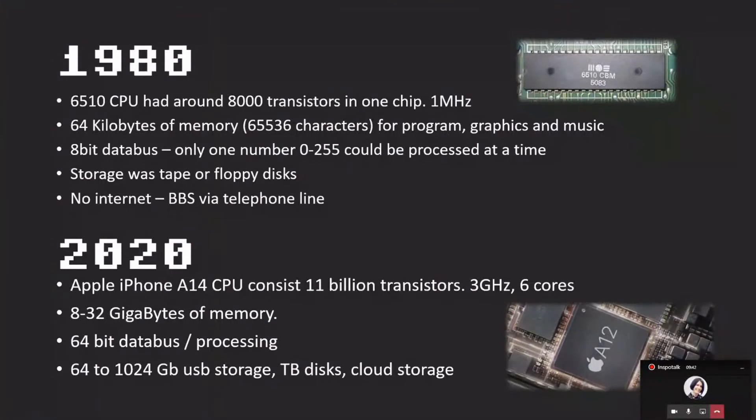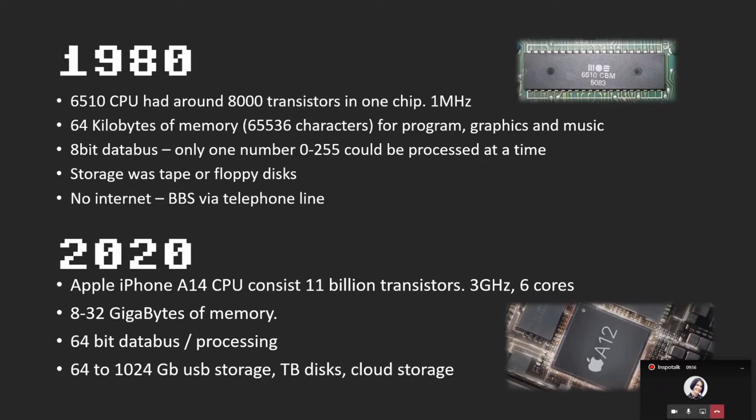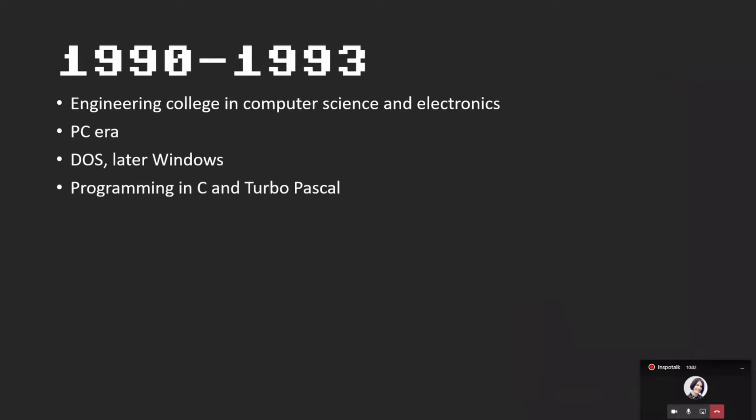At that time, the 6510 CPU of the Commodore consisted of maybe 8,000 transistors, which was a lot. But now the Apple iPhone 12 has a 64-bit CPU with around 11 billion transistors. That's quite the difference. I went to engineering college in computer science and electronics. This was the early PC times in 1990. We used DOS, then came Windows. I got the PC and I forgot all about the old computers, but I kept a few of the old machines. Then 30 years passed almost.